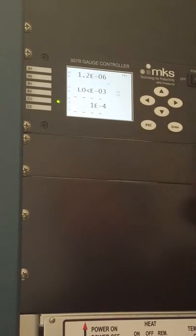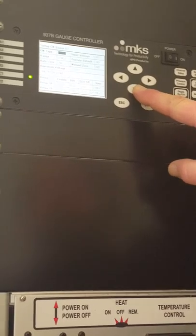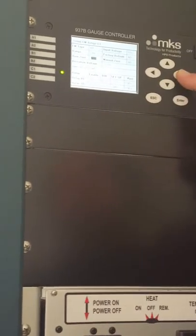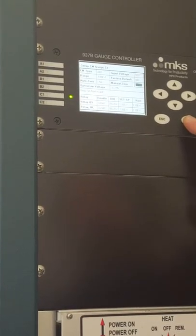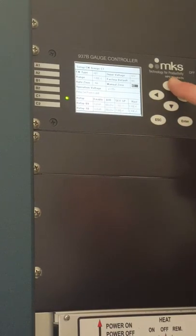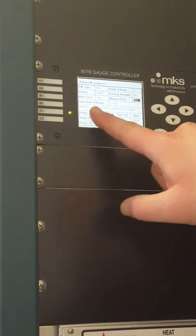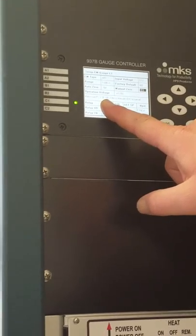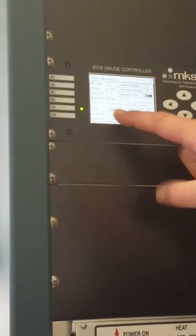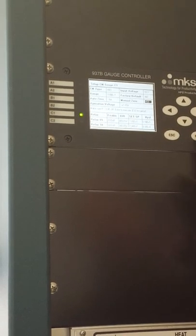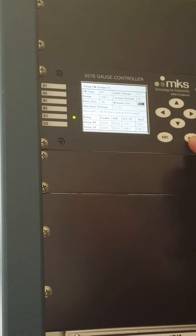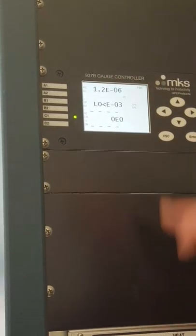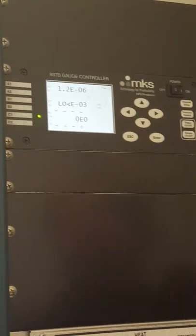Going through channel setup. We go down to manual zero. We change the no to a yes. It says, make sure your pressure is less than 1×10⁻⁶. Press answer to execute. I'm just going to go ahead and do it anyway here. Now it's zero.